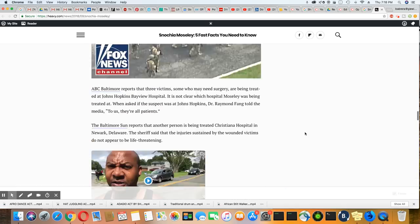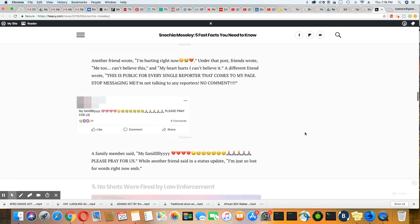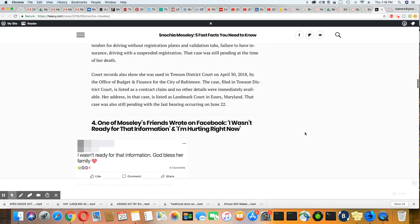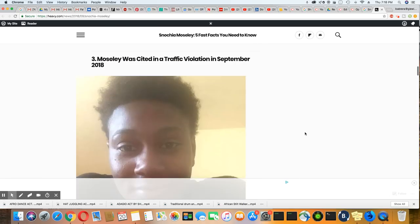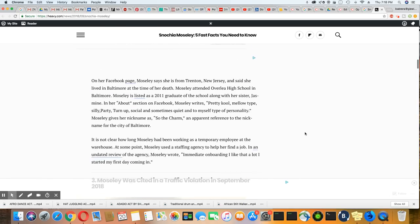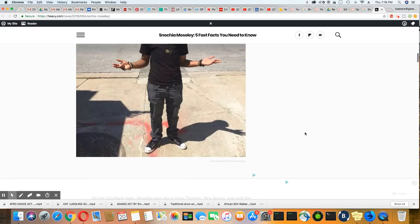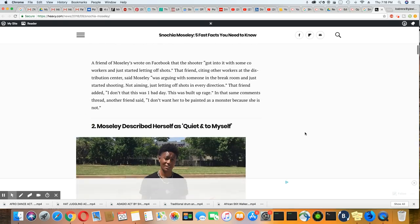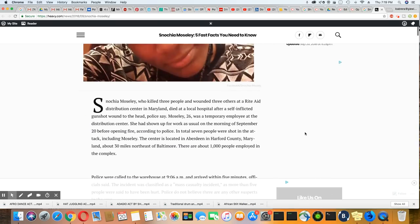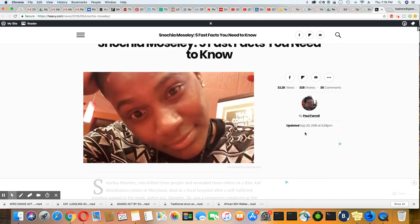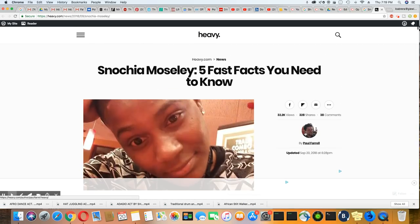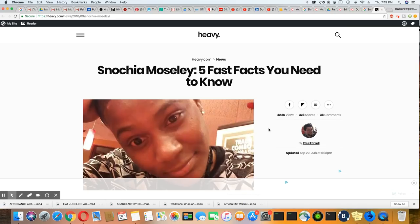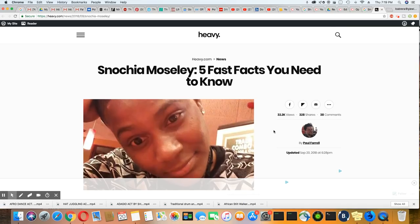But I will leave the link to this article in the description box, so you can come out at your own leisure and look over this article. I mean, it's a first time for everything. So this is a black female shooter this morning at the Maryland location of the Rite Aid Distribution Center. Peace family.